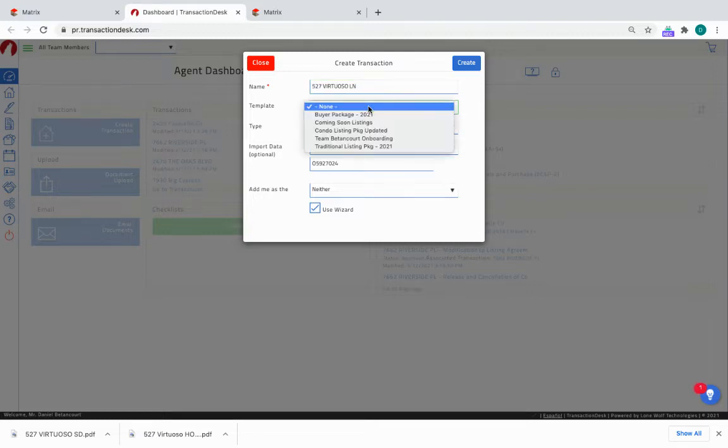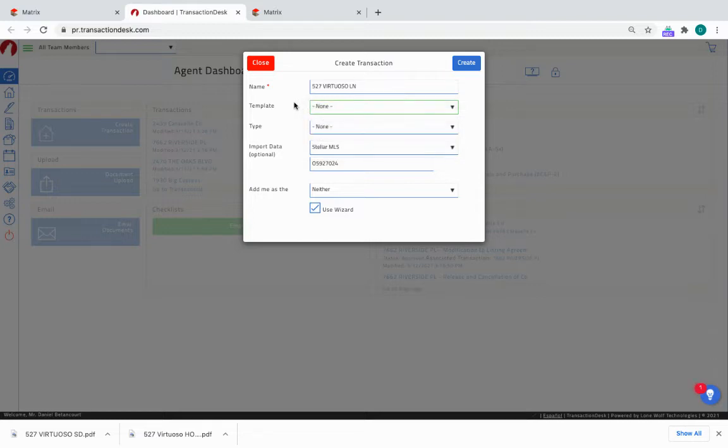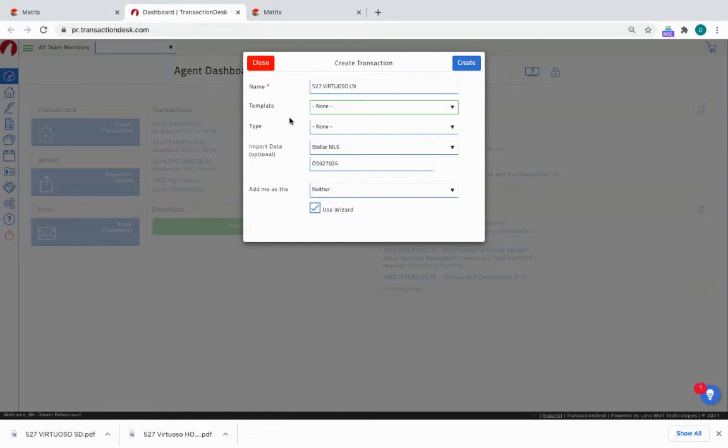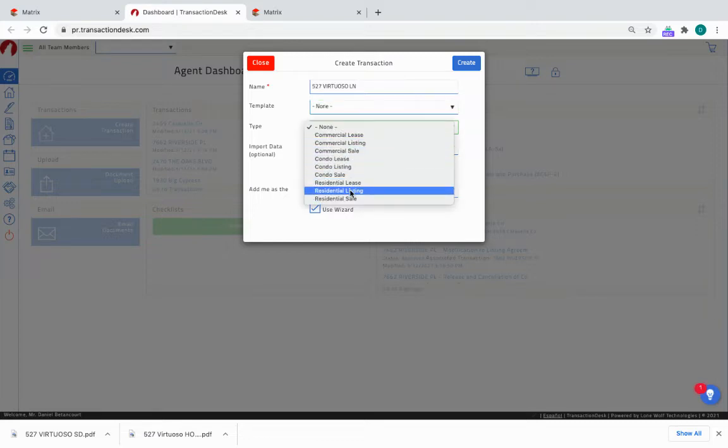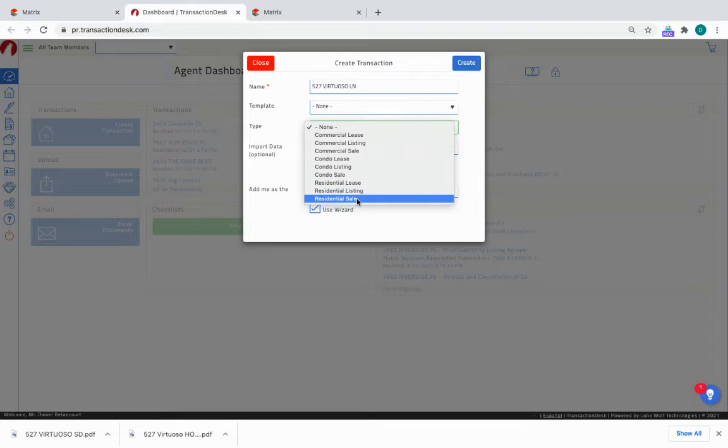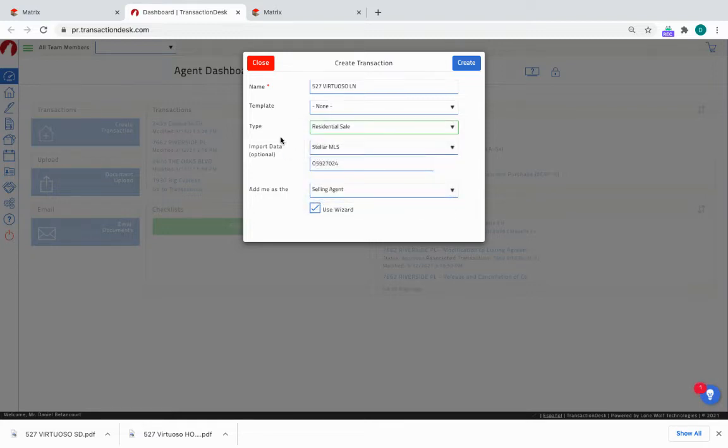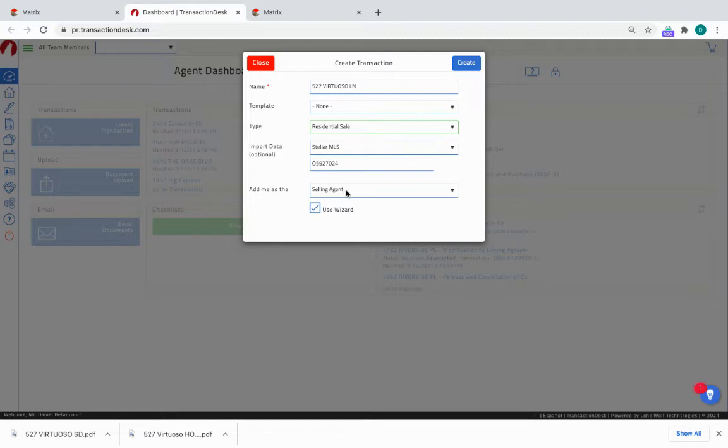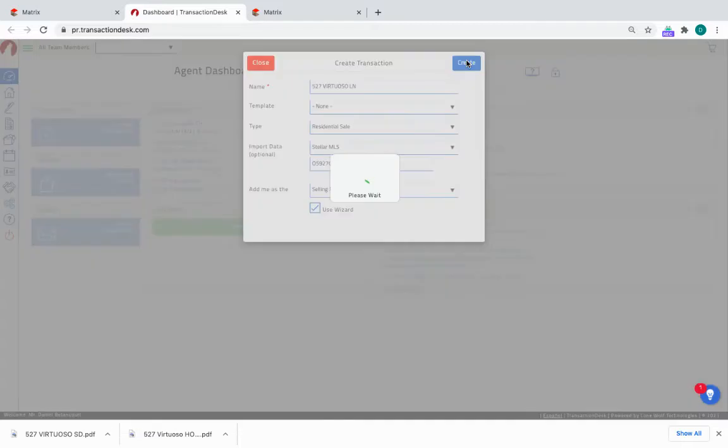I have templates already set up, but for the purpose of this, because most people don't have templates set up, I'm going to go about it without using a template. I suggest everyone learn how to create templates. The next step would be you're choosing the type of transaction it is. This is a residential sale - it's not a residential listing. This is a residential sale because we're working on the buyer side. Now it will import this MLS ID. Add me as the selling agent. The listing agent lists the home, the selling agent has the buyer. So once all of this is here, make sure you have this wizard checked and click Create.